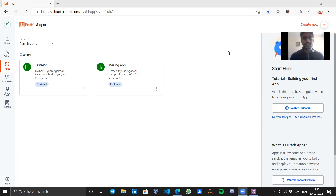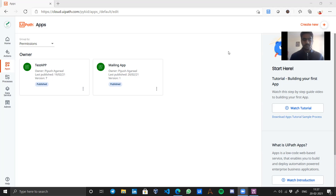Hi guys, I'm Piyush Agrawal, an advanced RPA developer. Welcome to my channel. Today in this video I will share how you can allow anyone — a friend or colleague — to use your own created UiPath app without even having UiPath installed on their system, or their assistant connected to the orchestrator. They can just go to the link provided by you and use the app, and the bot will work on your system or any remote system. Isn't that interesting?